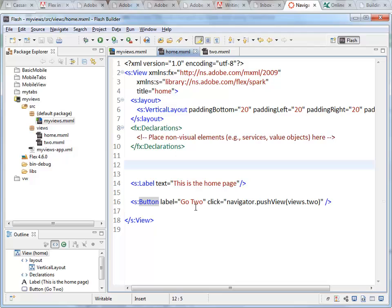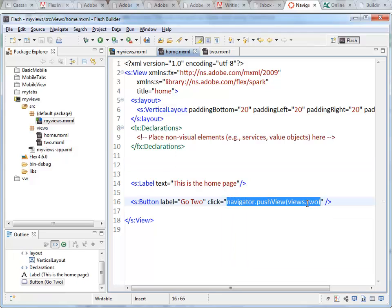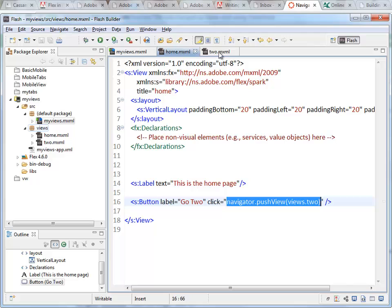In the home view, we're calling navigator.pushView(views.two). This is going to take me to the page called two.mxml inside the views package.